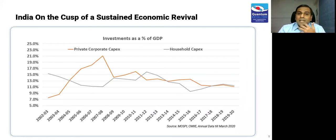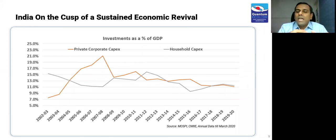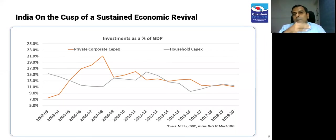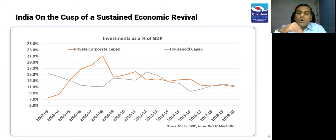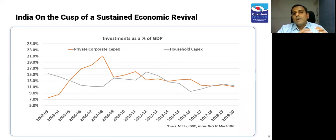This chart shows private corporate CAPEX — companies investing in land, buildings, and machinery — and household CAPEX, which is largely residential. If we are at a sign where both have bottomed out, and with some luck, sane policies, and the four or five macro windfalls I spoke about, we should be able to revive.